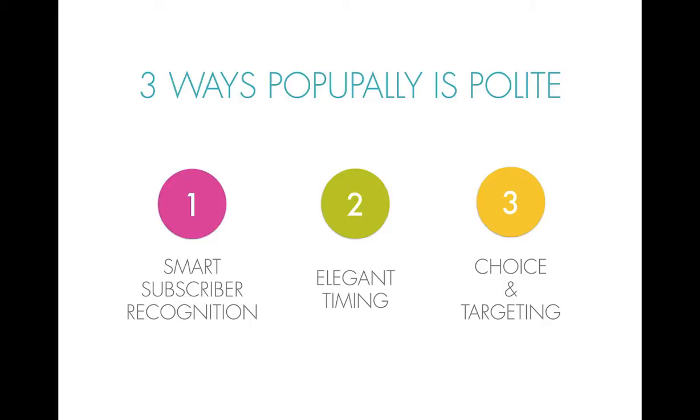The first is that we have smart subscriber recognition. We also have elegant timing, choice and targeting. Now let me show you a quick demo to explain what I mean here.